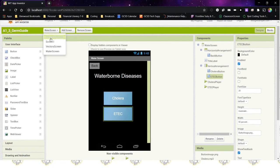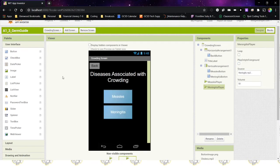I'm going to show you how to do the crowding screen code modification, and then you're going to follow along and do the same thing for the vector screen and the water screen. We're not going to add any components to the designer screen — we're just going to add some blocks. So if you have your GermGuide ready to go, then we're going to go to the block screen.